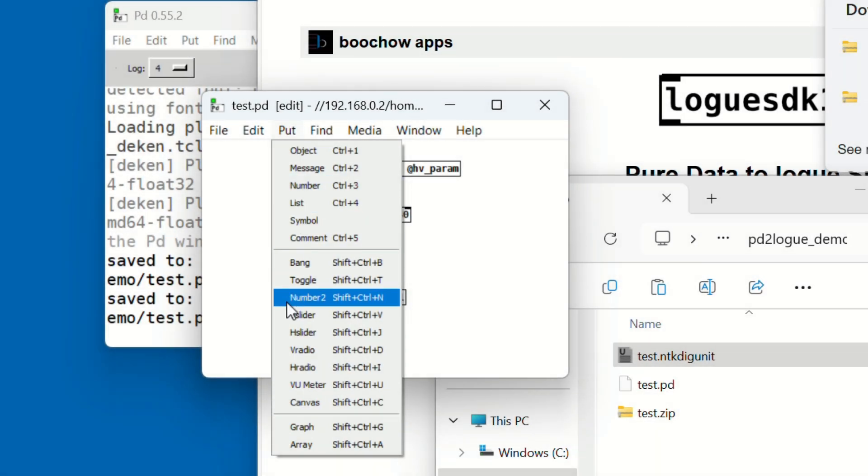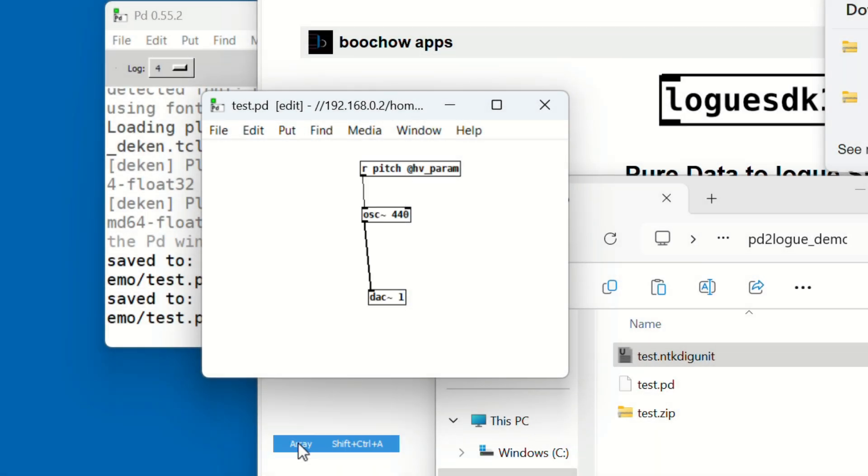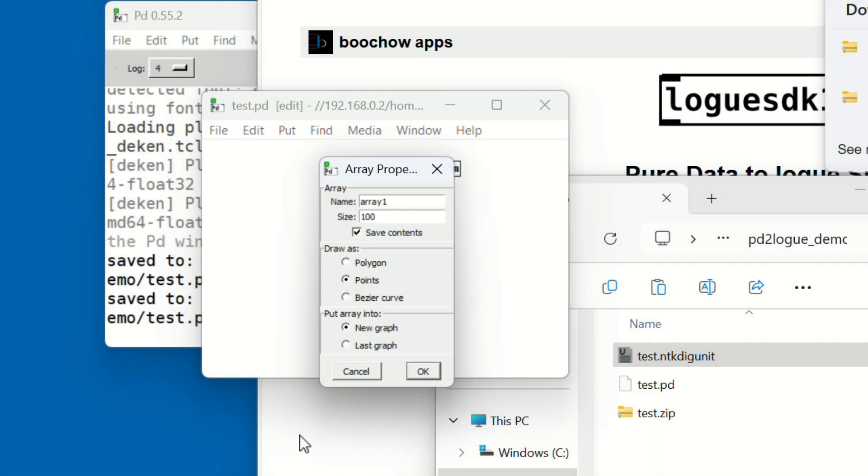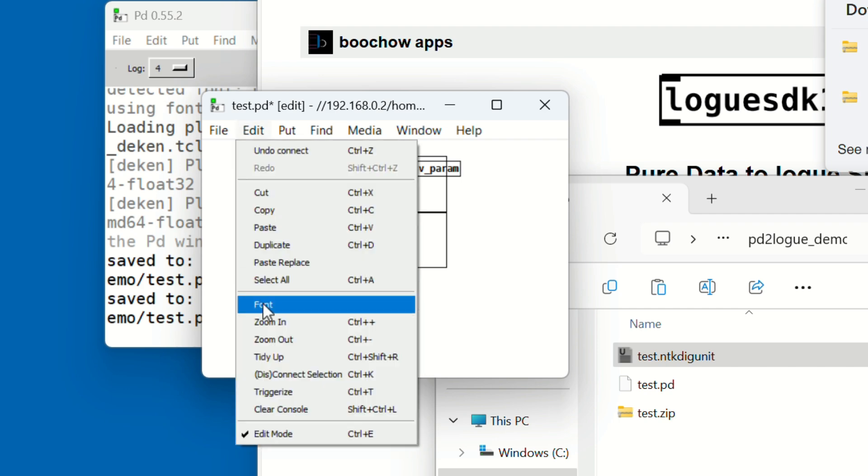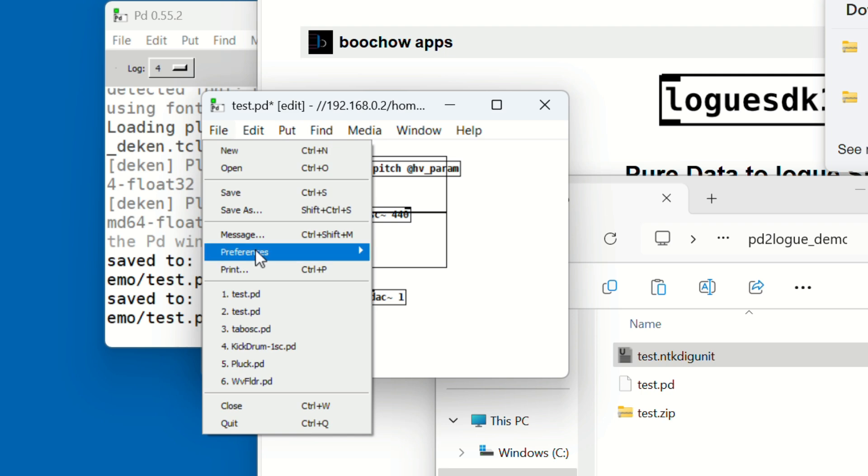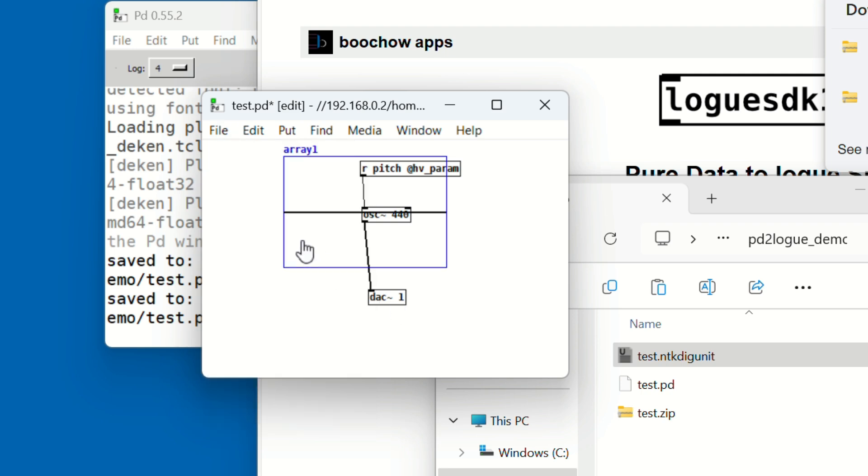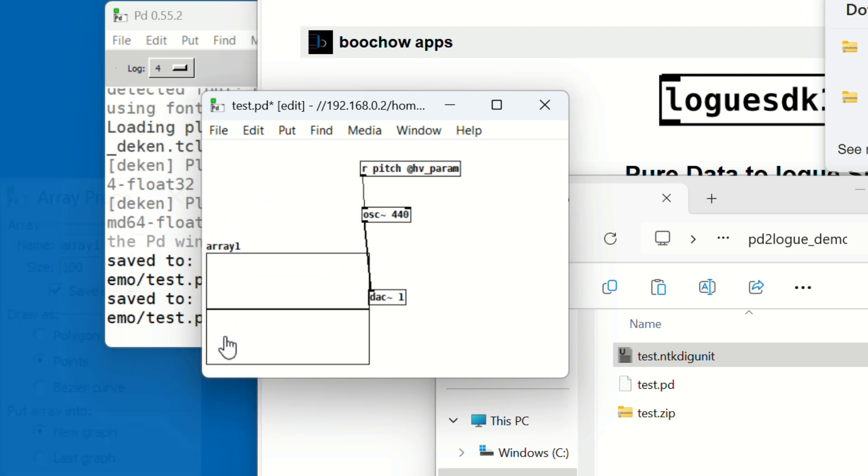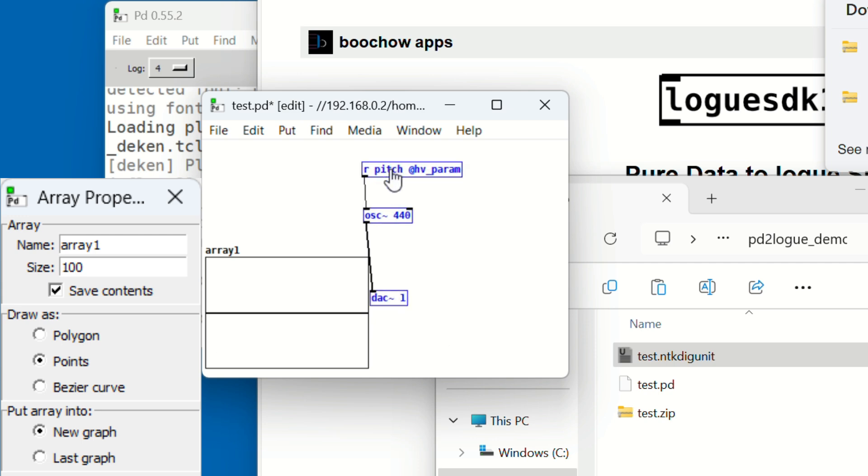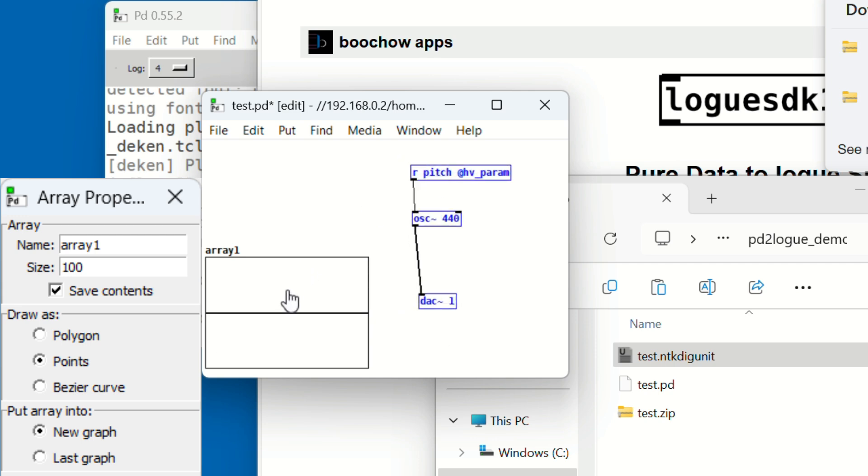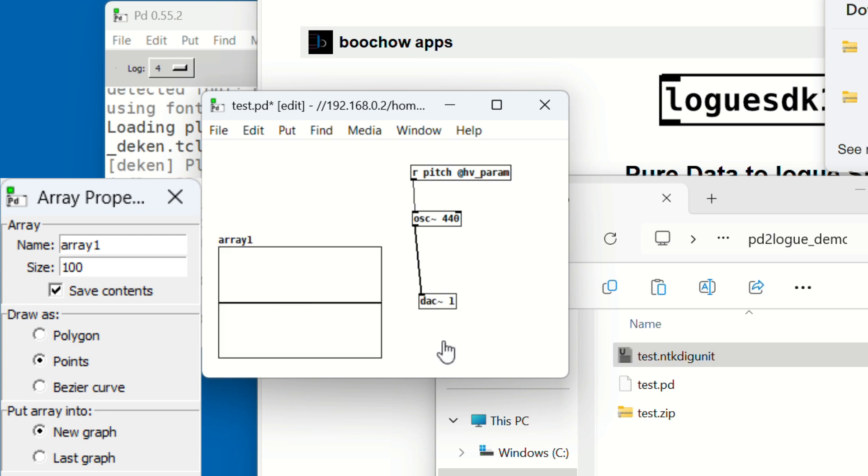From the Put menu, select Array. Click OK to create it and move the new array somewhere to the side of your patch. By default, the array is named 'array1' and its size is 100. You'll need to remember this name and size because we'll use them in a later step to play the waveform.